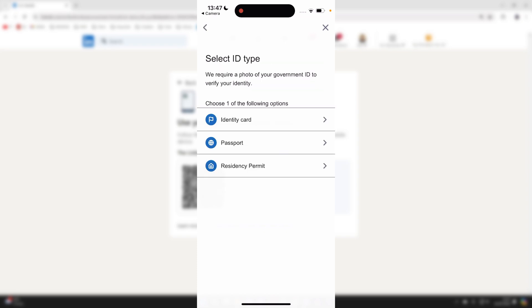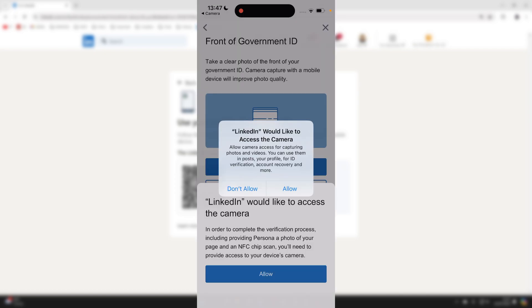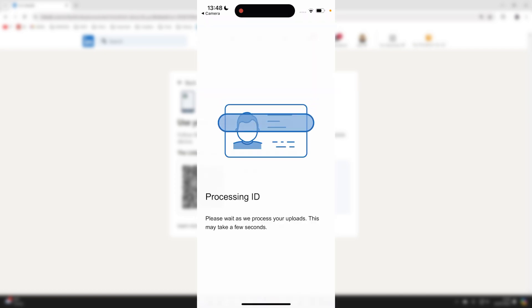I can then choose the type I want to use. I'll use passport. And I can then use my camera to do so. It will then say processing ID.